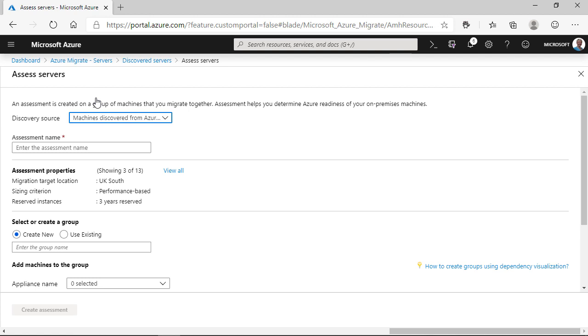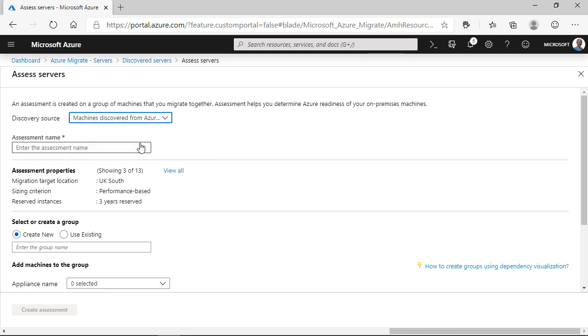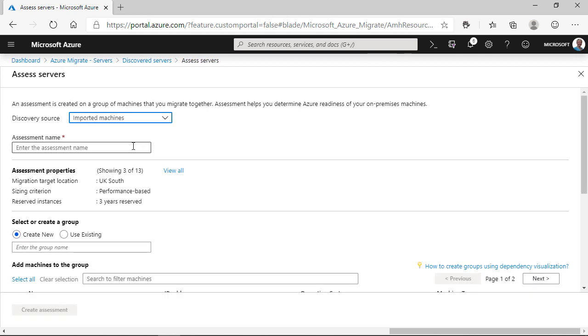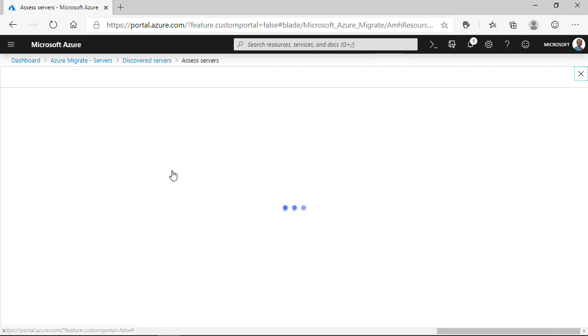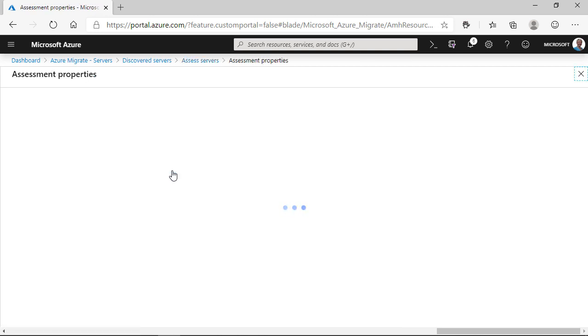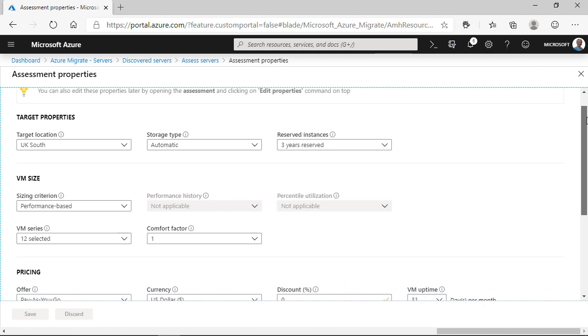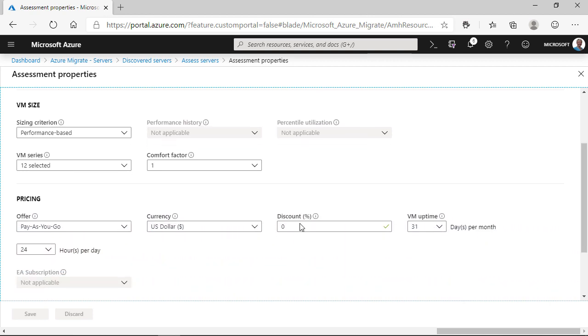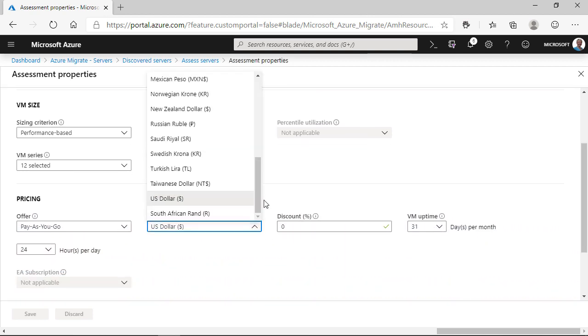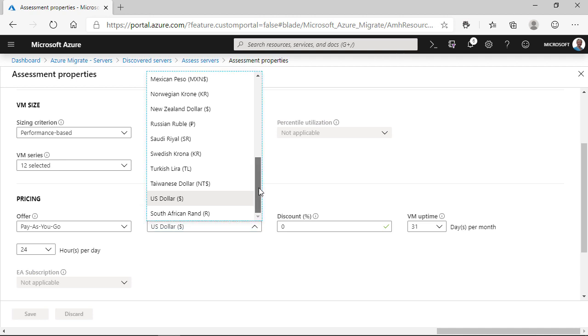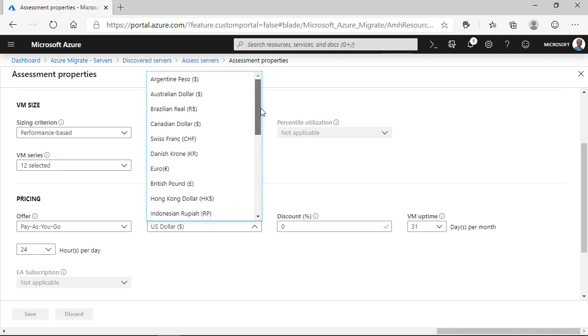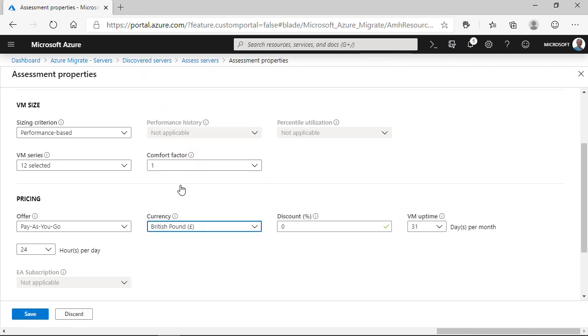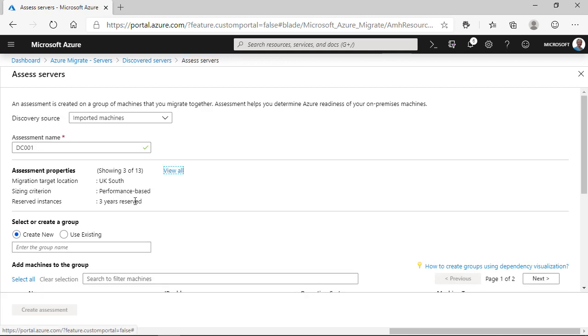Now, the assessment helps us build that picture of what happens when we move our workloads into Azure. So, we click the discovery source to imported machines, and we give the project a name. We've now got a bunch of questions that we want to answer about how we create that assessment. Things like, do we want to use the performance based assessment? Do we want to use different virtual machine types? There's a whole bunch of information. I'm going to leave a lot of this at default and just change the currency to UK pounds.